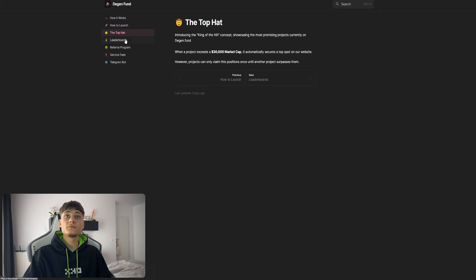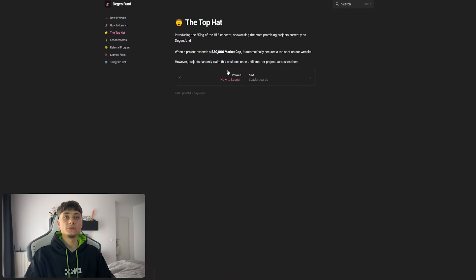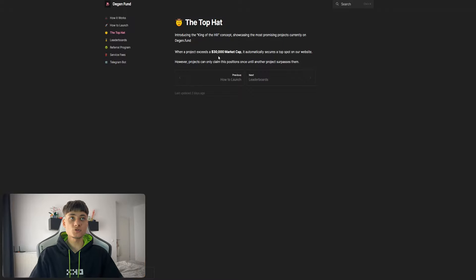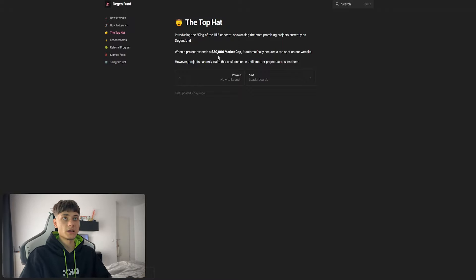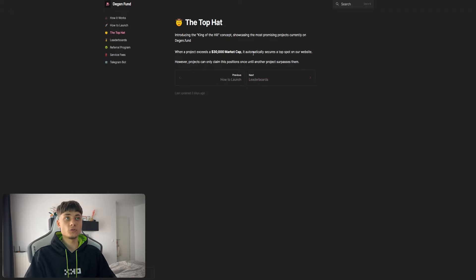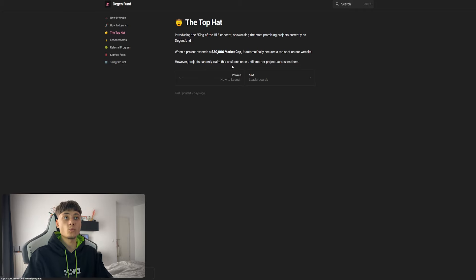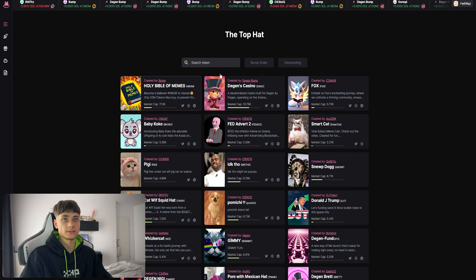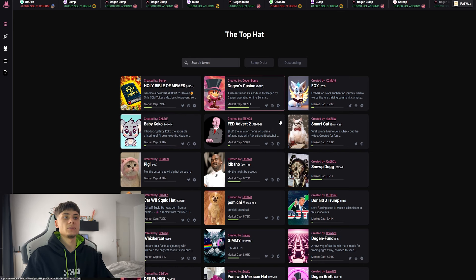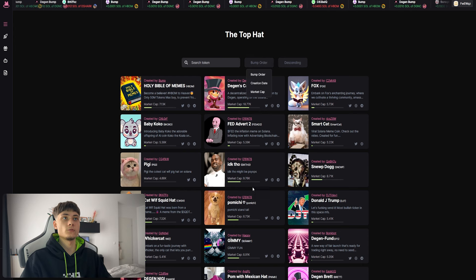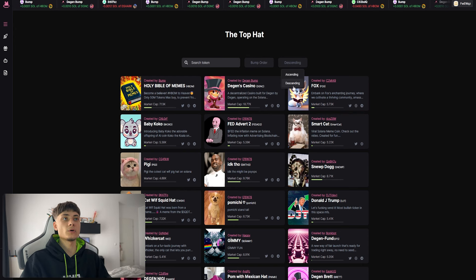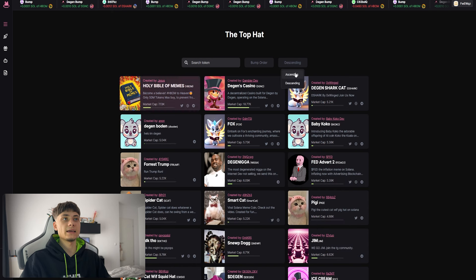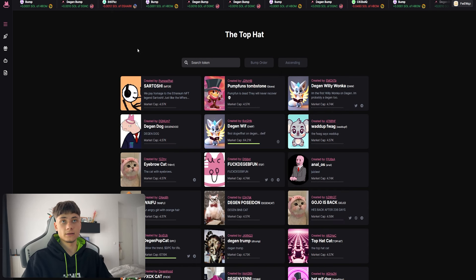We have the top hat, or King of the Hill concept, showcasing the most promising projects currently on Degen.Fund. When a project exceeds 30k market cap, it automatically secures a top spot on the website. However, projects can only claim position once until another project surpasses. You can also filter by bump order, creation date, and market cap descending or ascending. These filters are very handy.